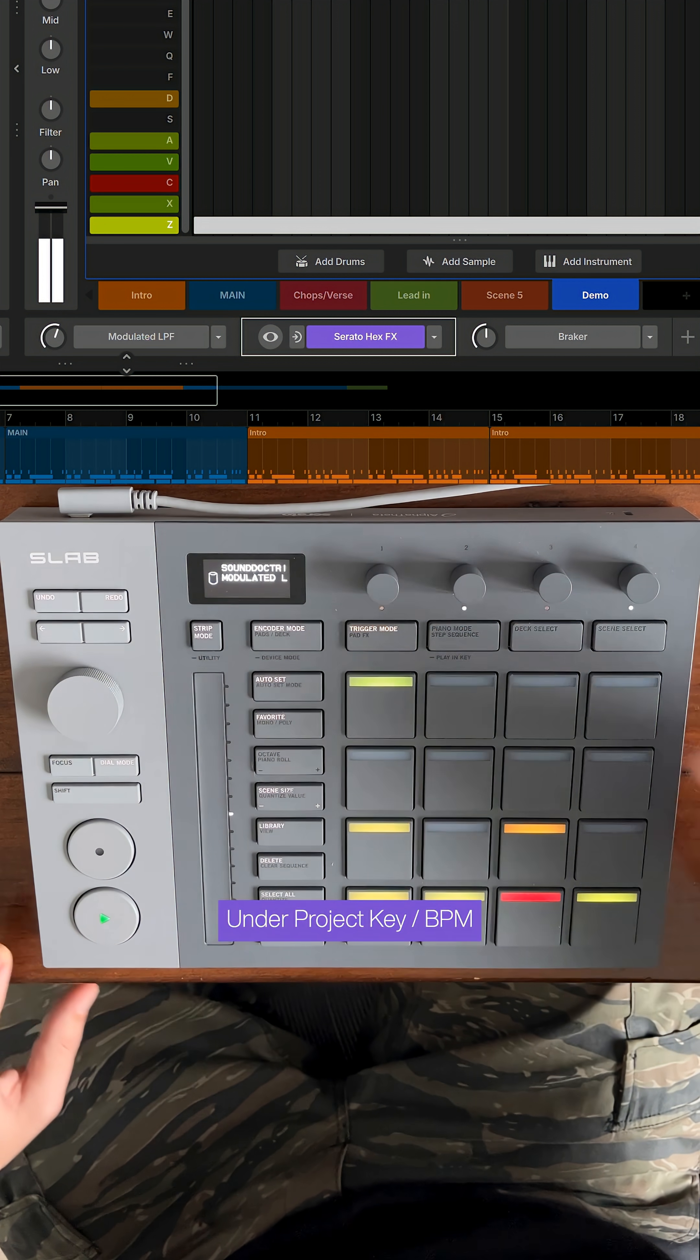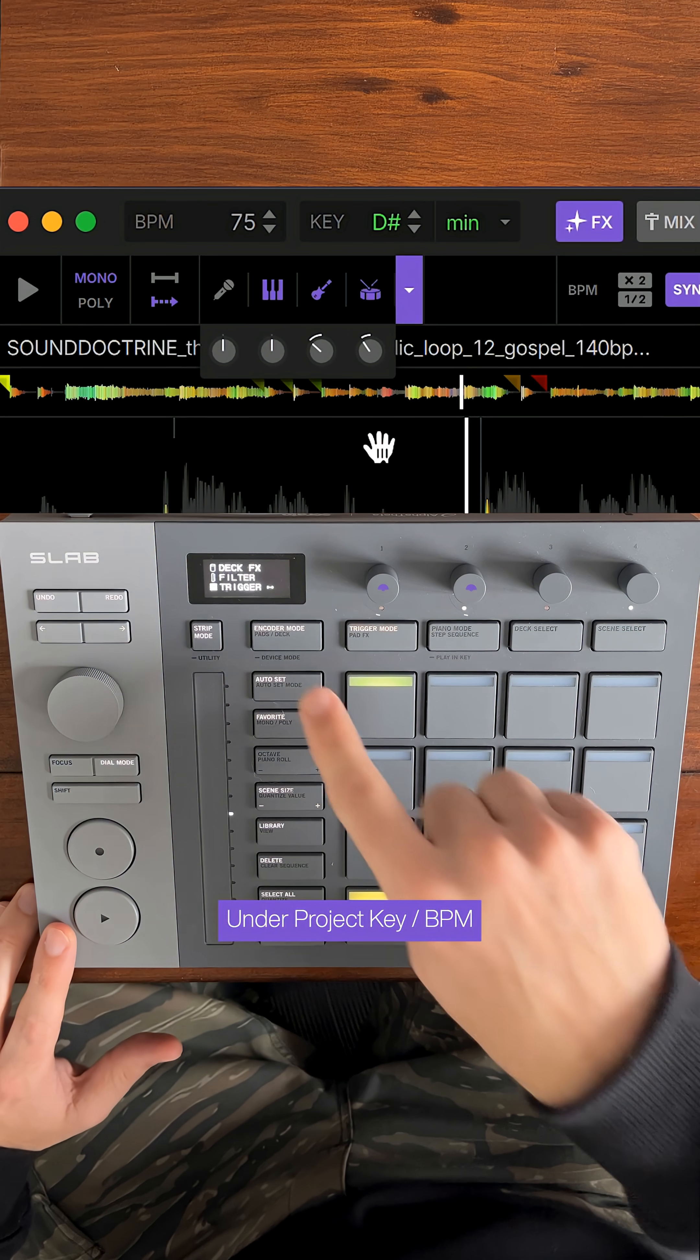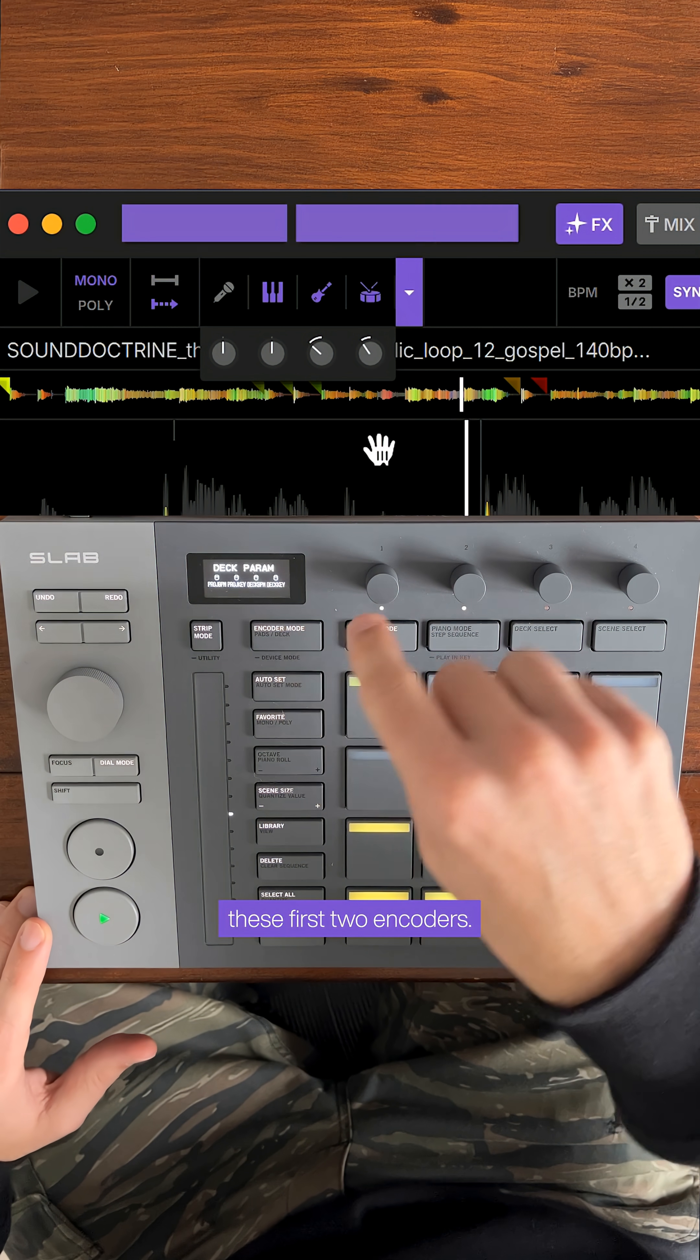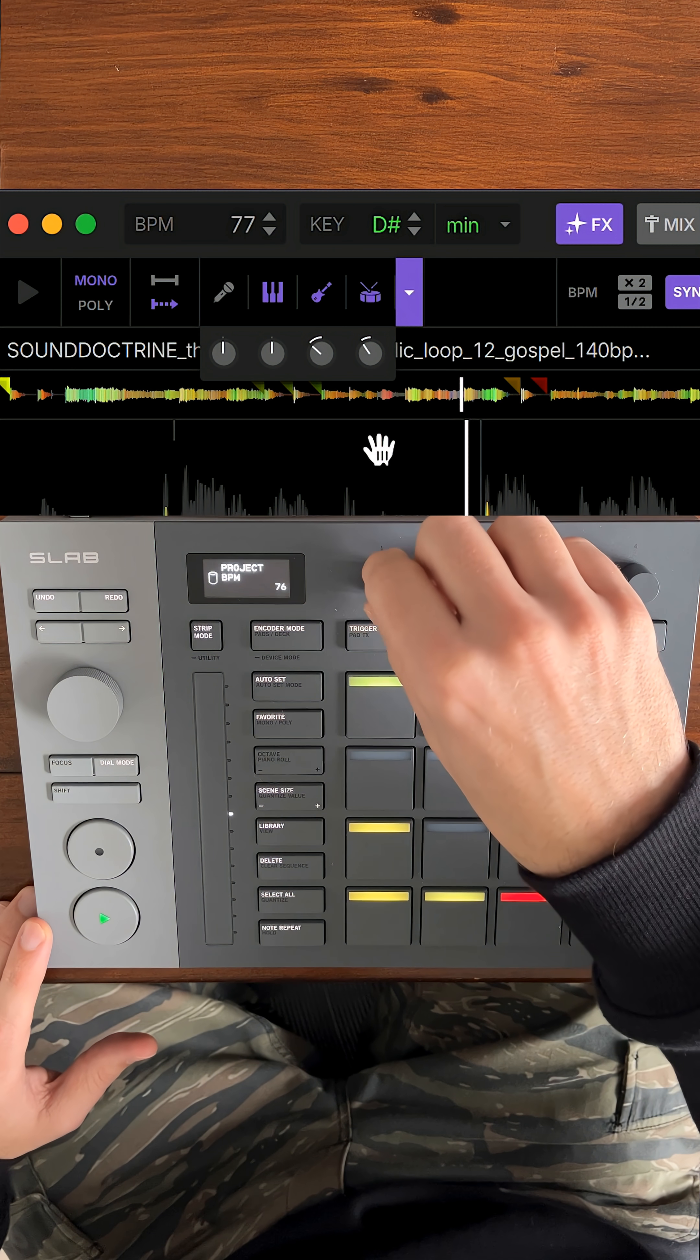Under project key BPM you can change the key and BPM for your project with these first two encoders.